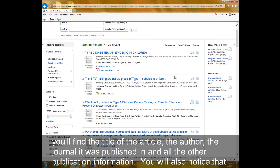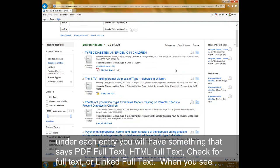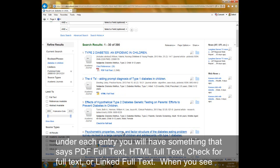You will also notice that under each entry, you will have something that says PDF Full Text, HTML Full Text, Check for Full Text, or Linked Full Text.